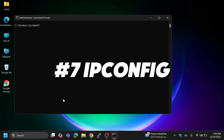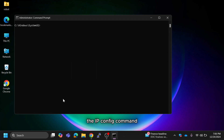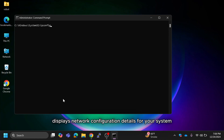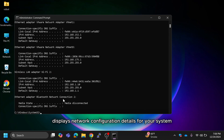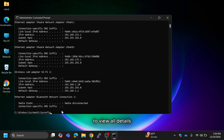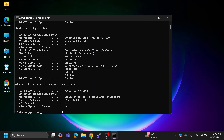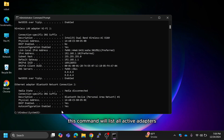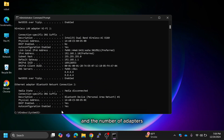The IPCONFIG command displays network configuration details for your system, including IP address, subnet mask, and default gateway. To view all details, type IPCONFIG /all. This command will list all active adapters and detailed network settings depending on your system's speed and the number of adapters.